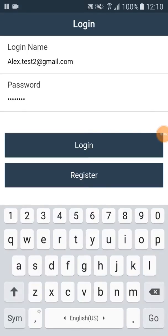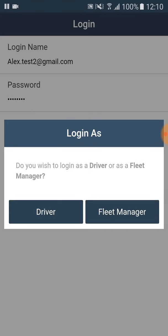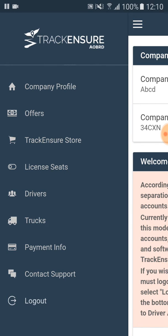In this video we will see how to change the driving cycle from a fleet manager account. Once we are logged in as a fleet manager, we click on the menu button, and then we click on drivers.